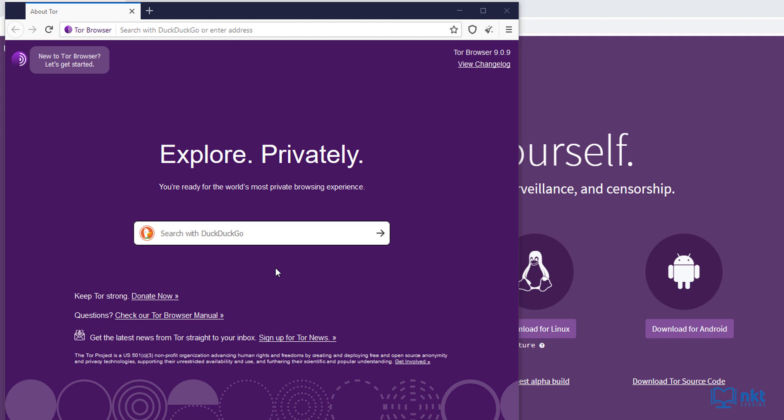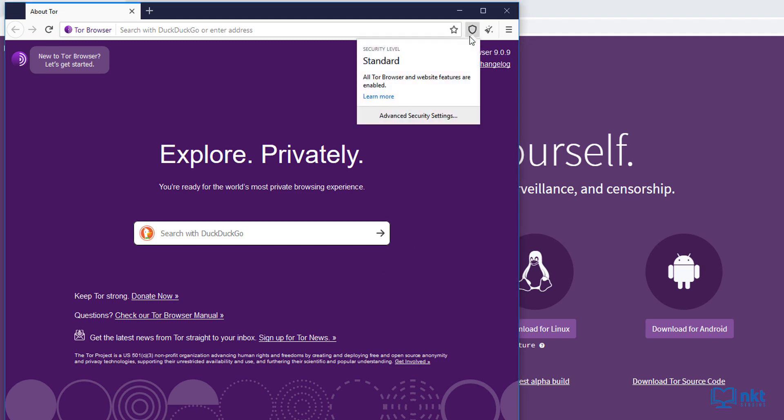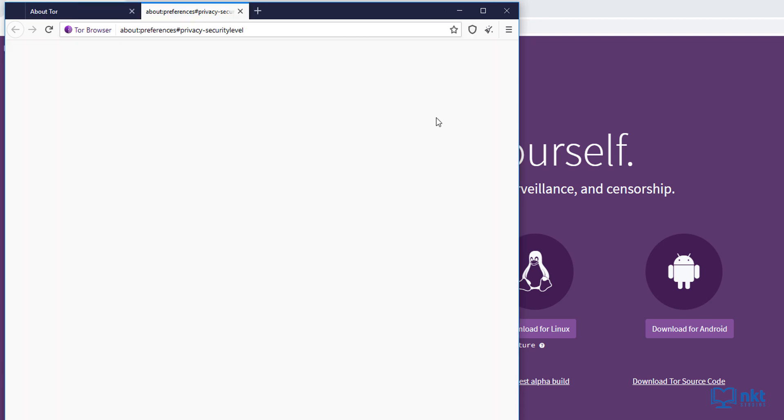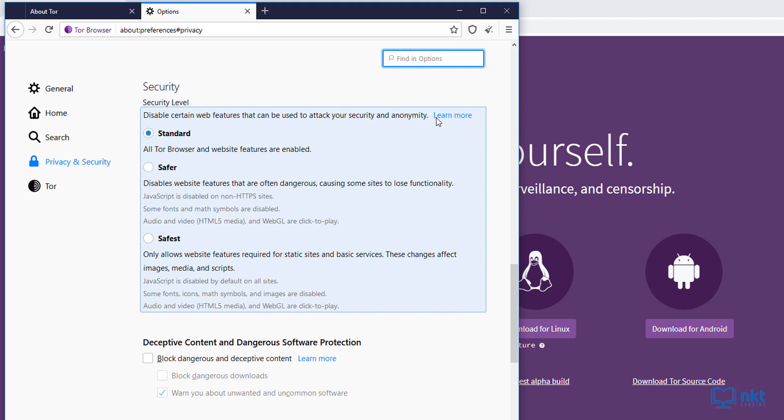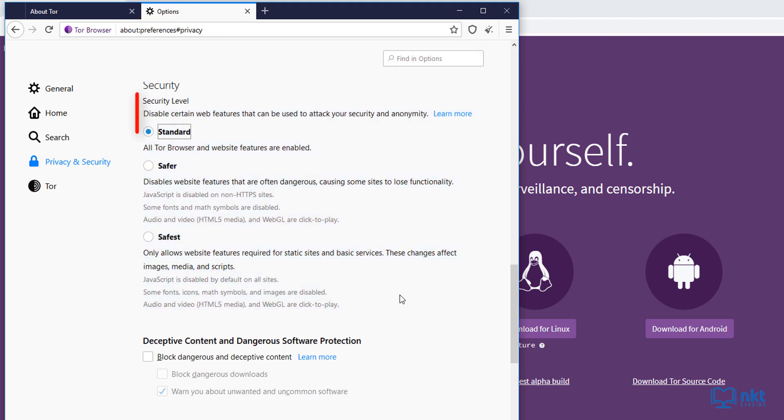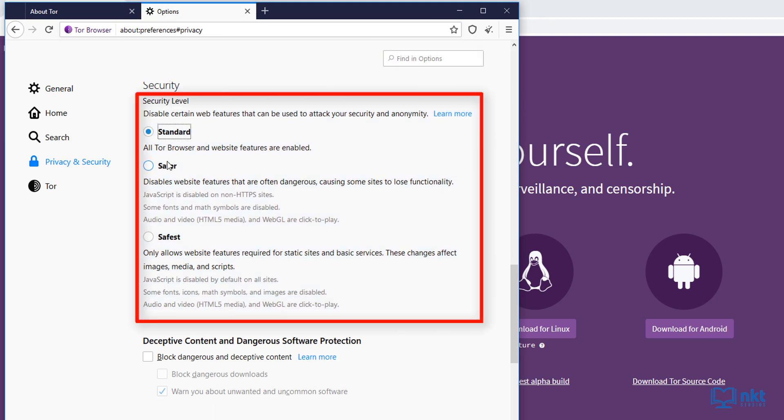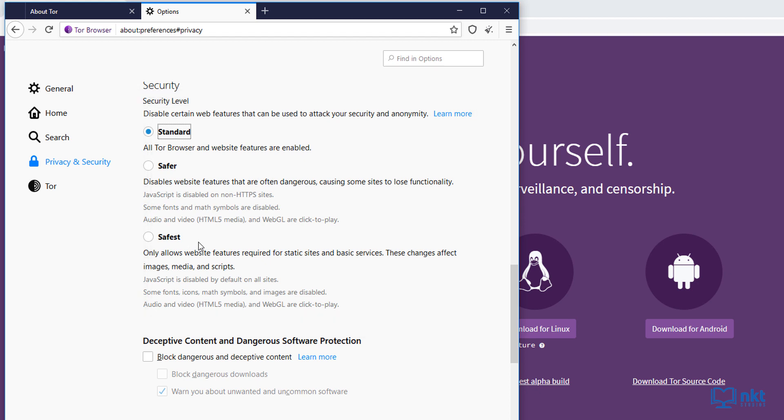Now let's move on to the shield icon here, which shows our current security level. As you can see, we are currently at the standard level. There are two other levels which are safer and safest, and you can enable them by clicking here on the advanced security settings. As you can see, we've got safer and safest.